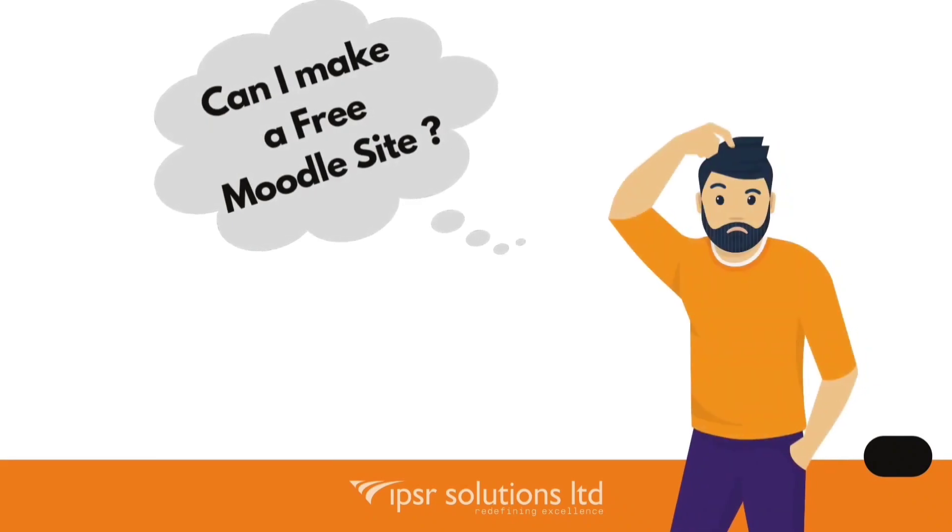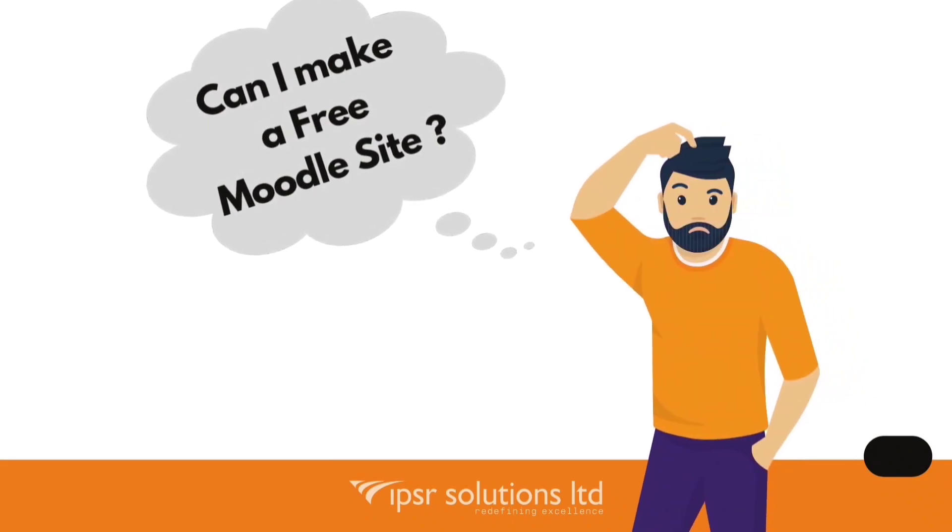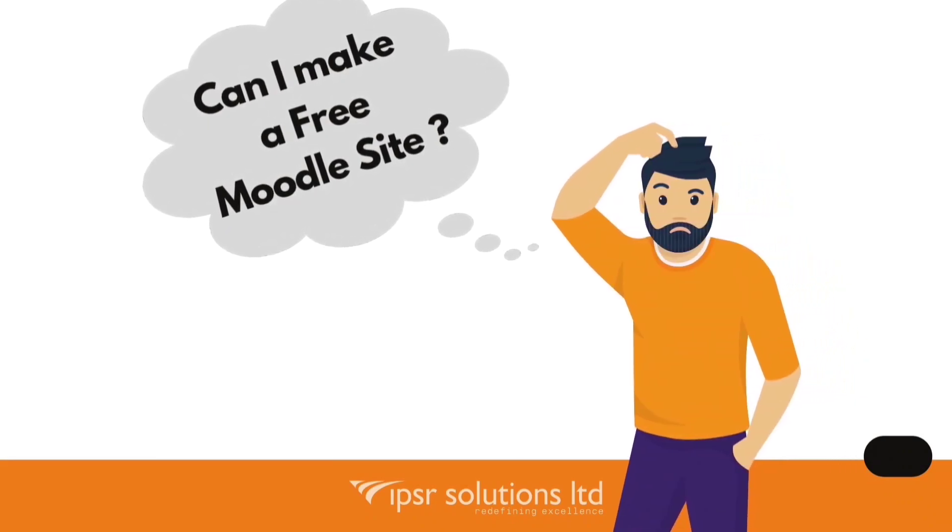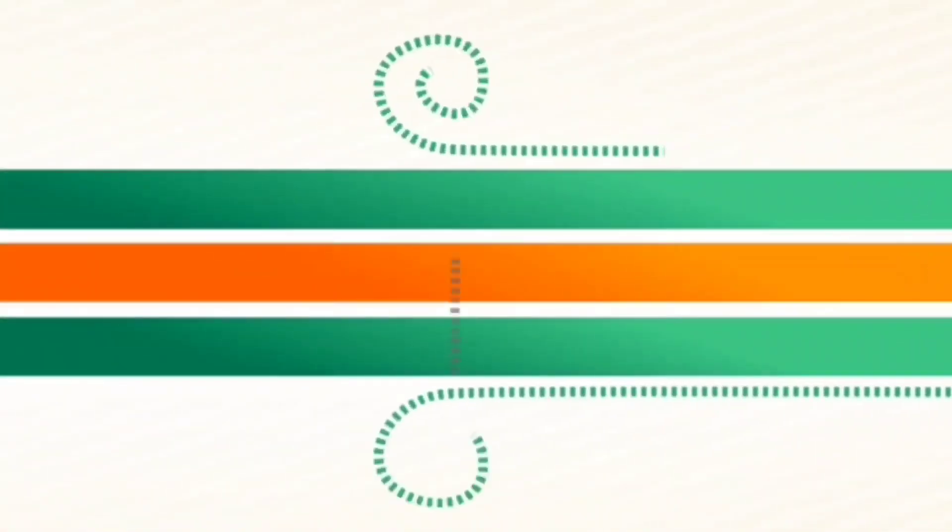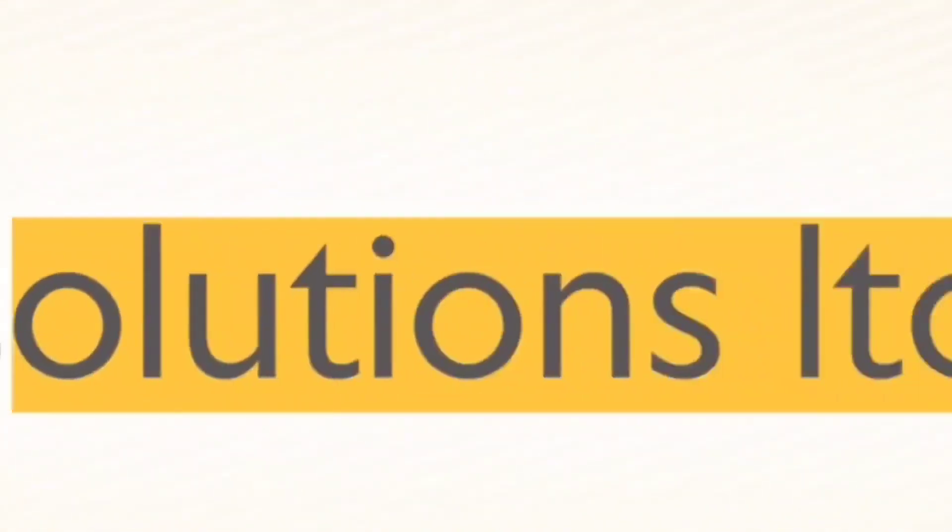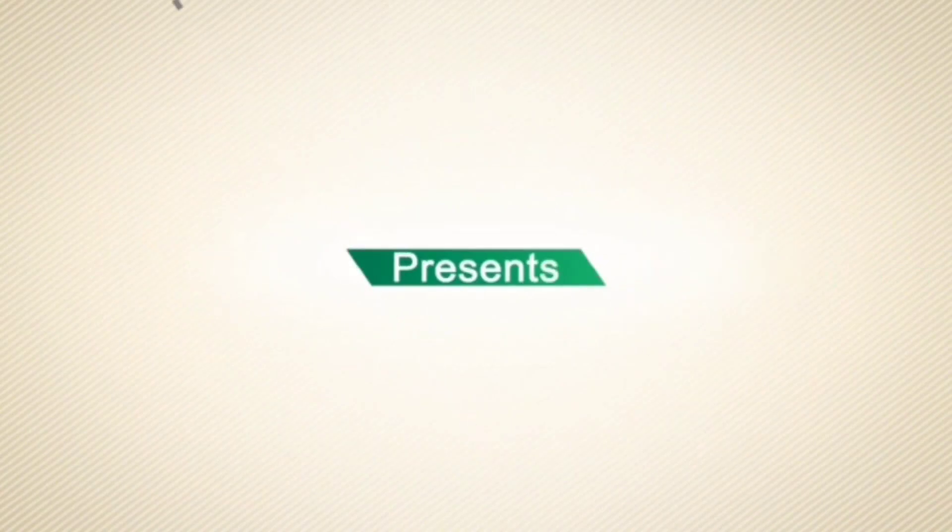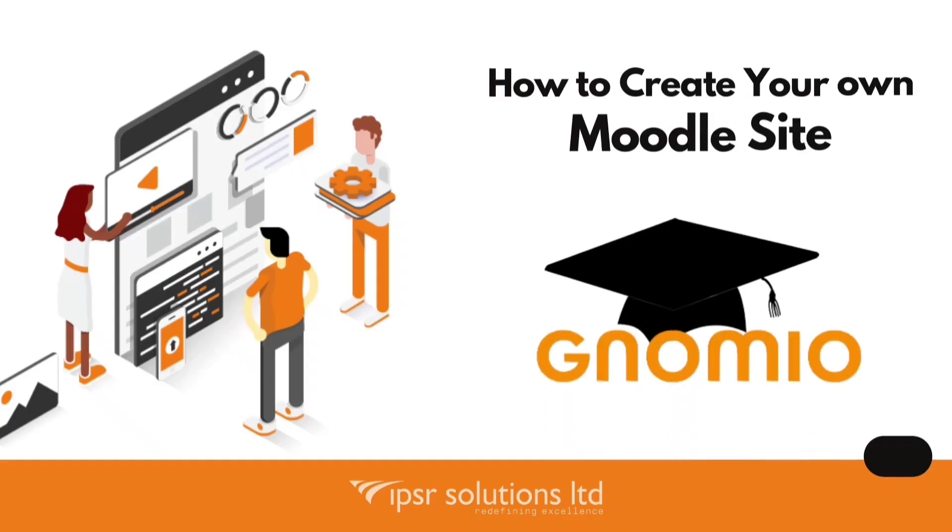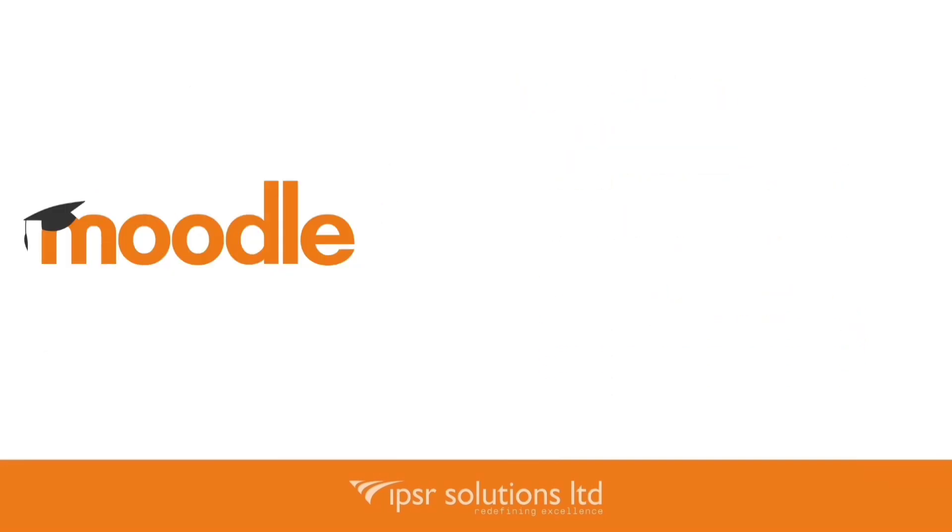Have you ever wondered if you can make a free Moodle website for trying out? Hello everyone! In this video, you will learn how to create your own Moodle website using Gnomio for playing around and practicing Moodle. Before going into the video, let's look at what is Moodle.